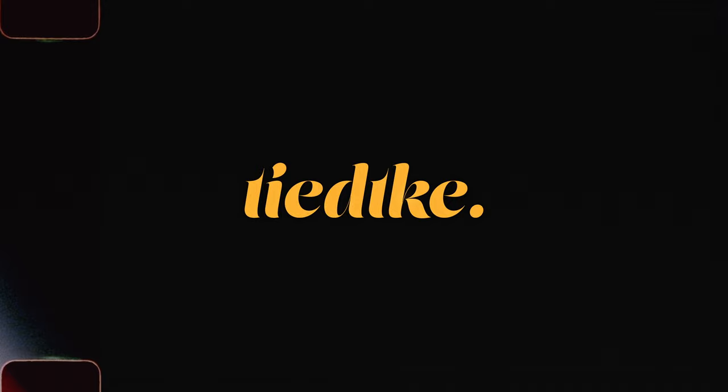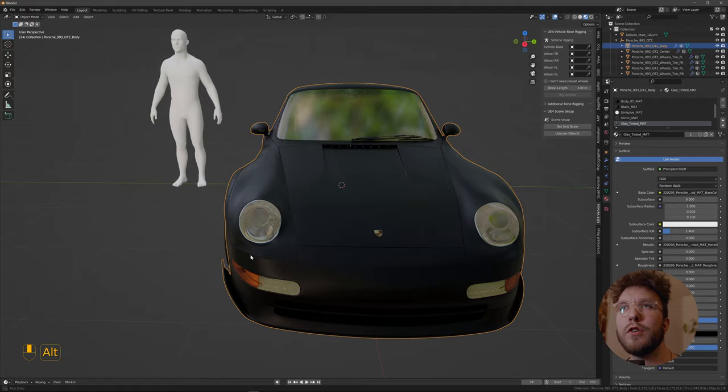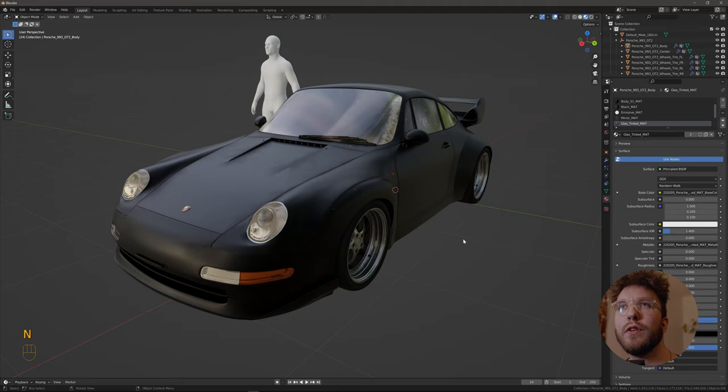So here we are in Blender. This is a model of a Porsche 911 993 GT2 I created a few months ago.